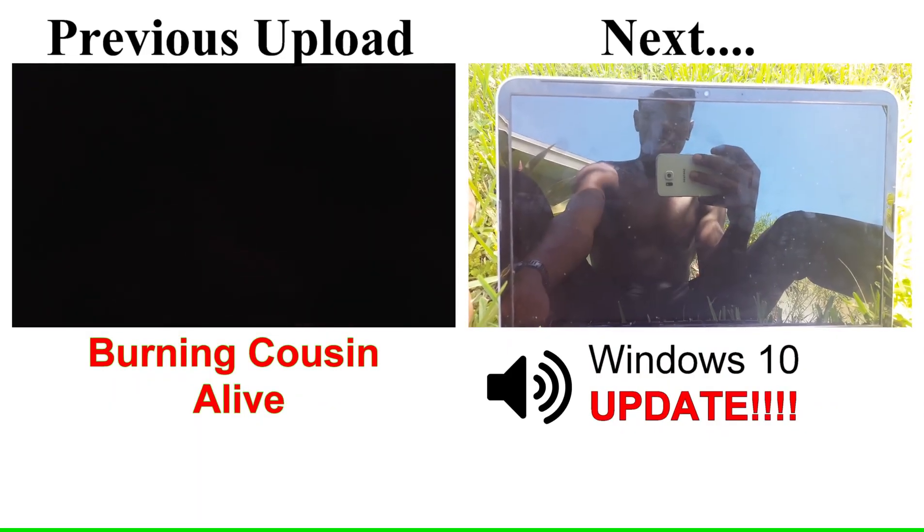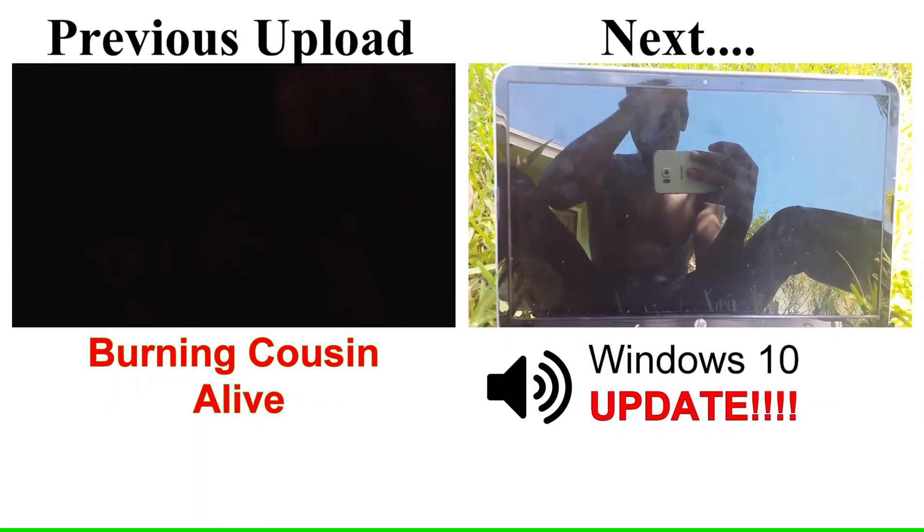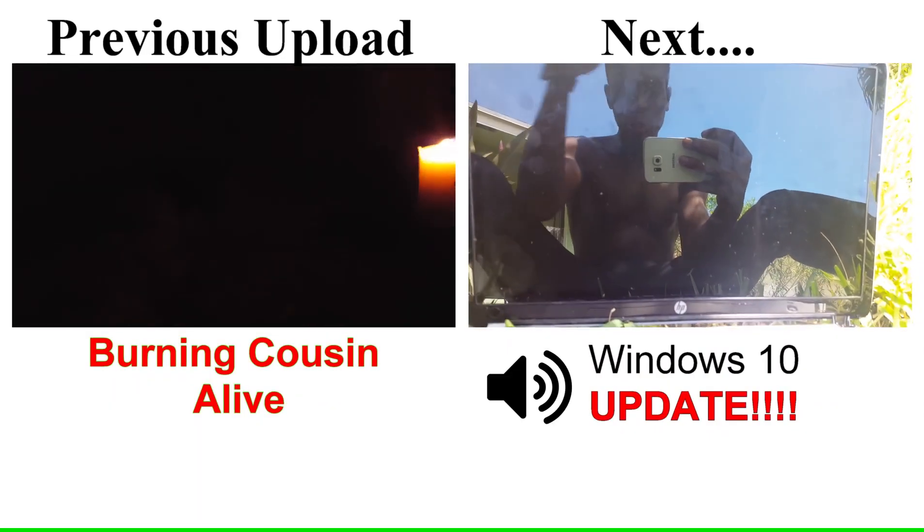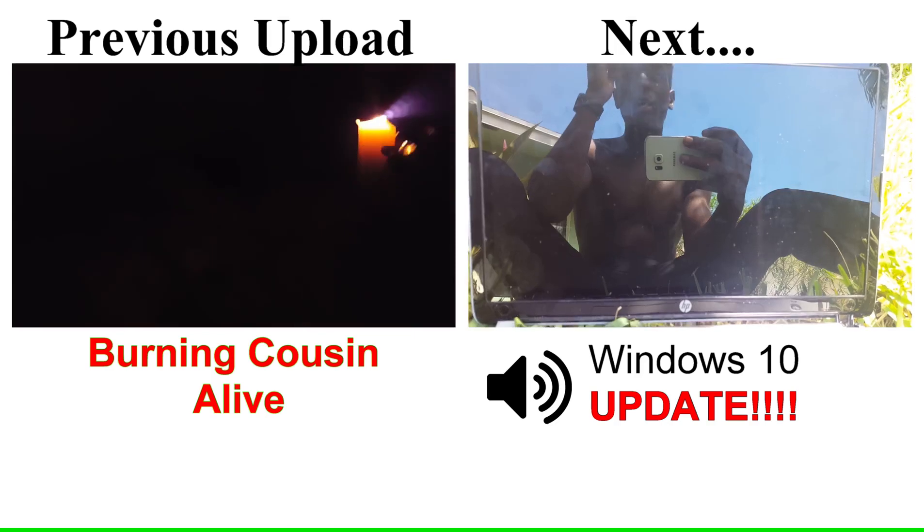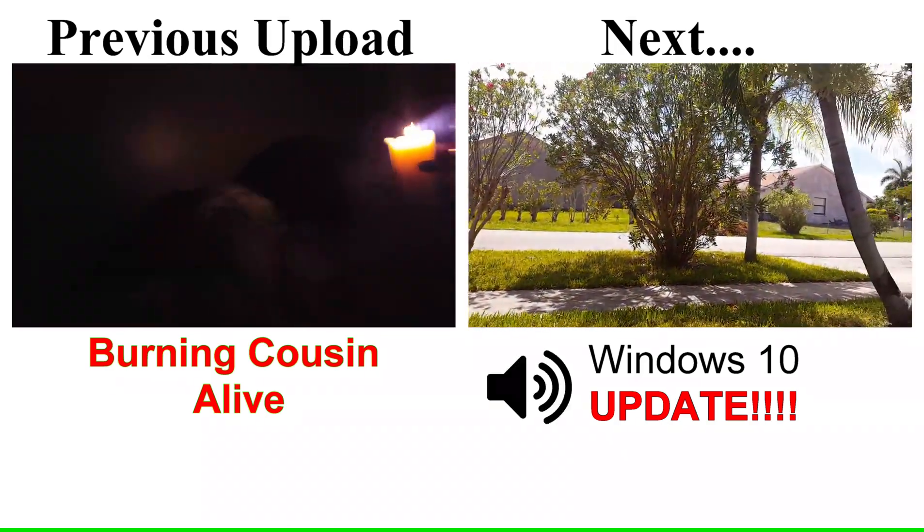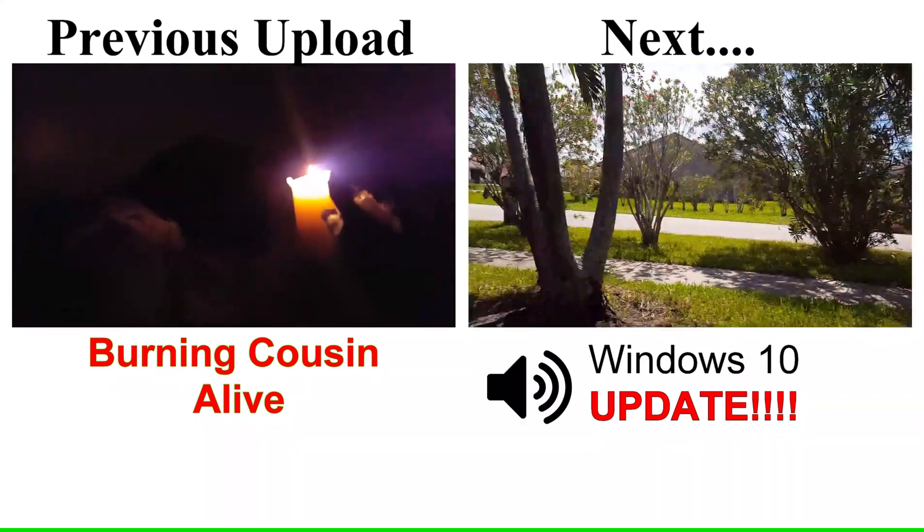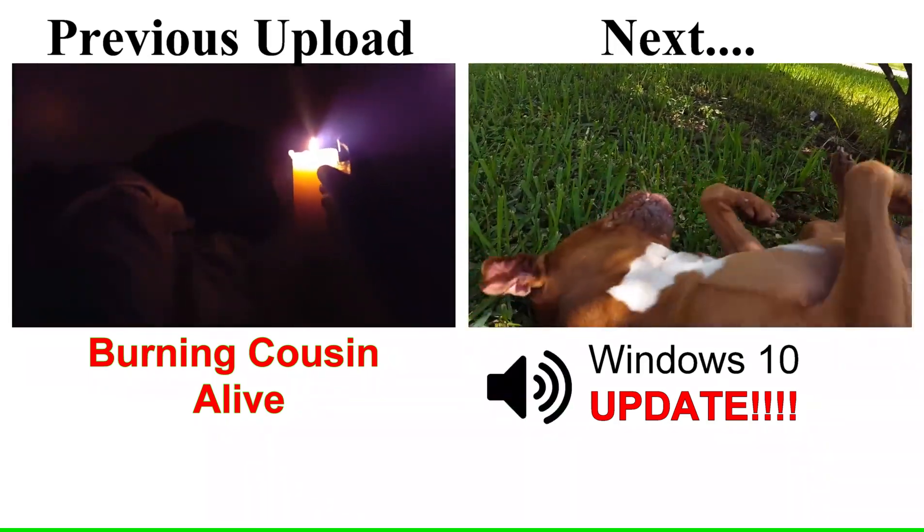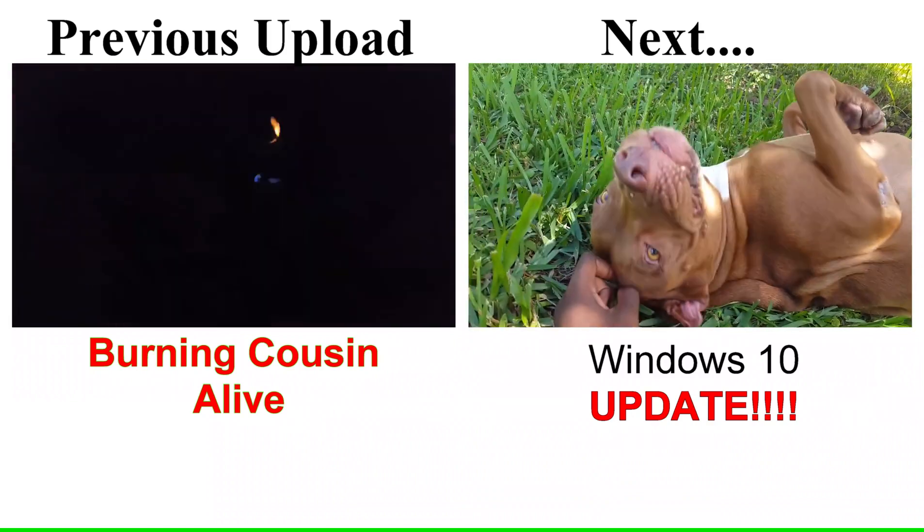Alright, so this is going to be a very quick and basic tutorial on how to upgrade a Windows 10. Nice beautiful day out. My dog's over here acting crazy. Princess.